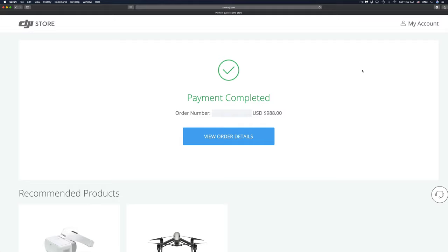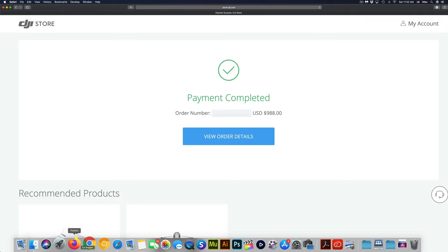Other than that, it should take you to this page right here. You should be able to see your order number, the total, and you guys can even click on view order details. However, the most important thing, or one of the most important things, would be that email that you should have got from DJI with your order. So you should have that email, which is very important for you guys to keep for your reference.